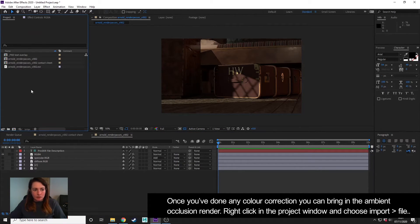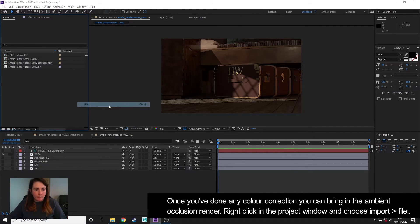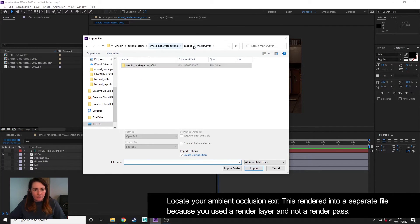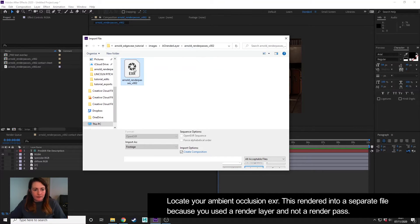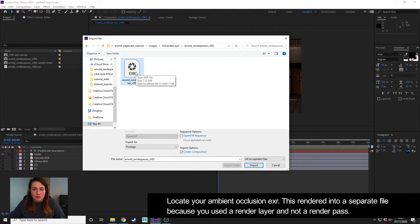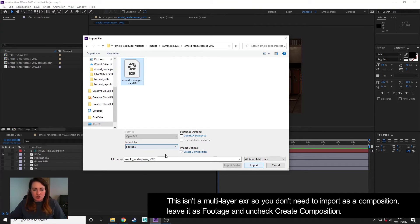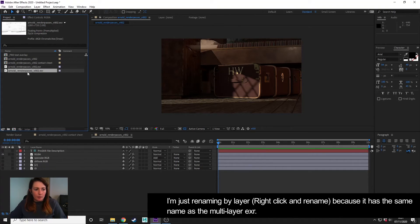The only other thing left to do is to bring in the ambient occlusion. So I'm going to right-click > Import File, find the ambient occlusion, which is here. This isn't a multi-layer EXR, so I can leave it as footage—I don't need to create a composition for this—and import.